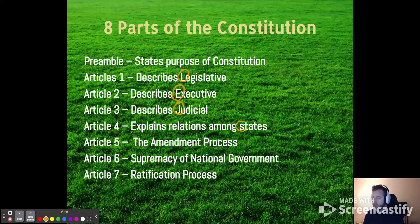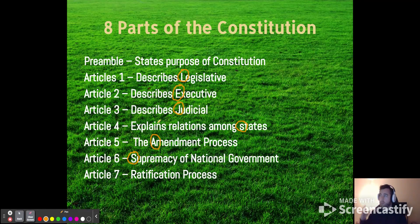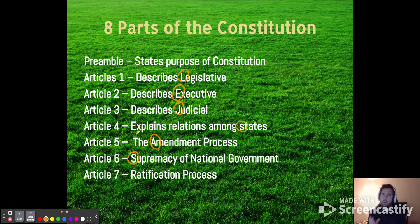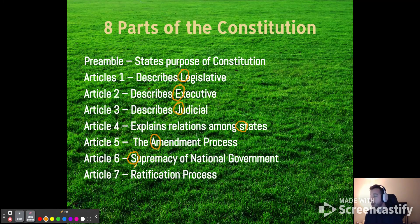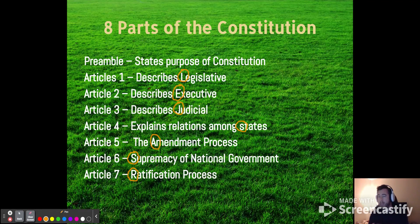Article 4 talks about the rights of states, and this is going to be kind of followed up with the 10th Amendment. Article 5 talks about the amendment process — what does it take to amend this document? Article 6 has something called the Supremacy Clause, which establishes that no state court or state constitution can override the federal Constitution. Article 7 is the ratification process, which was used at the Constitutional Convention and wasn't really thought about much after that.